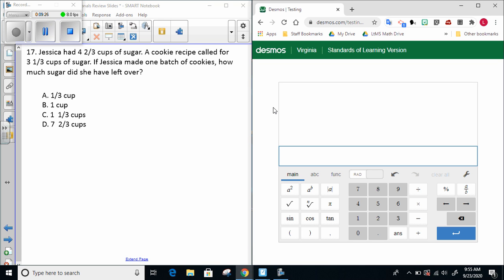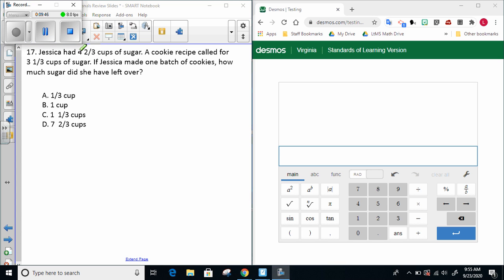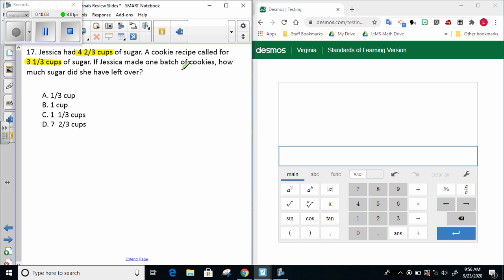Question 17. Jessica had four and two-thirds cups of sugar. A cookie recipe called for three and one-thirds cups of sugar. If Jessica made one batch of cookies, how much sugar did she have left over? Now that we've read the problem once all the way through, let's highlight the important information. Jessica had four and two-thirds cups of sugar, that's what she's starting with. The cookie recipe calls for three and one-thirds cups, so she's going to have to use that to make a batch of cookies. Leftover is really important because they want to know how much she'll have left after you take that amount away from what she started with.